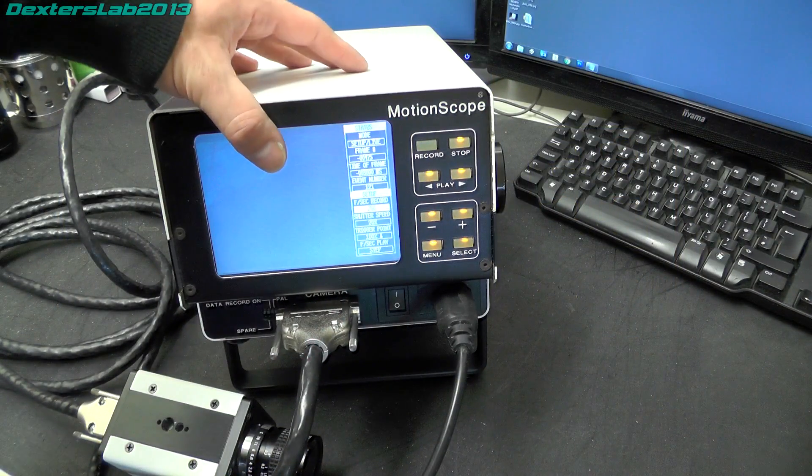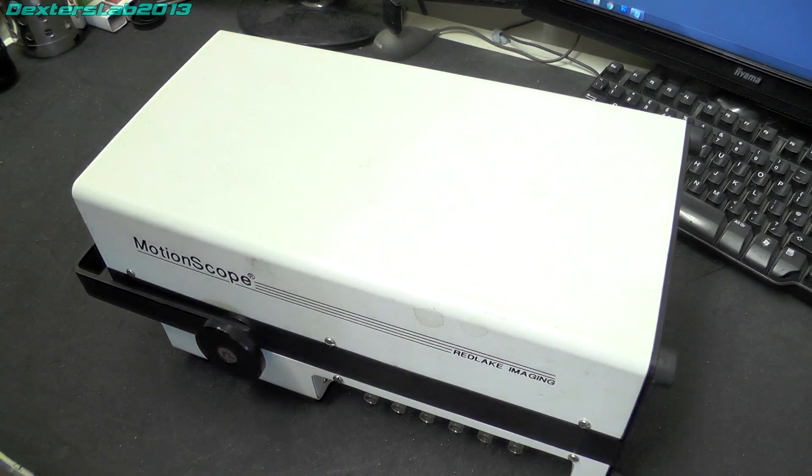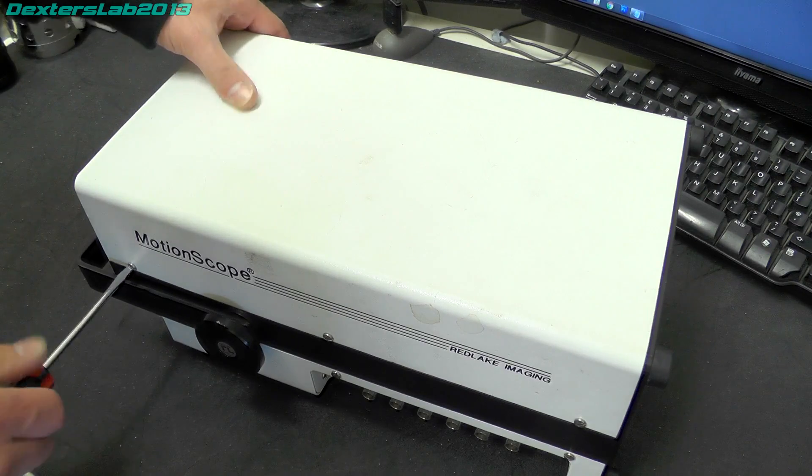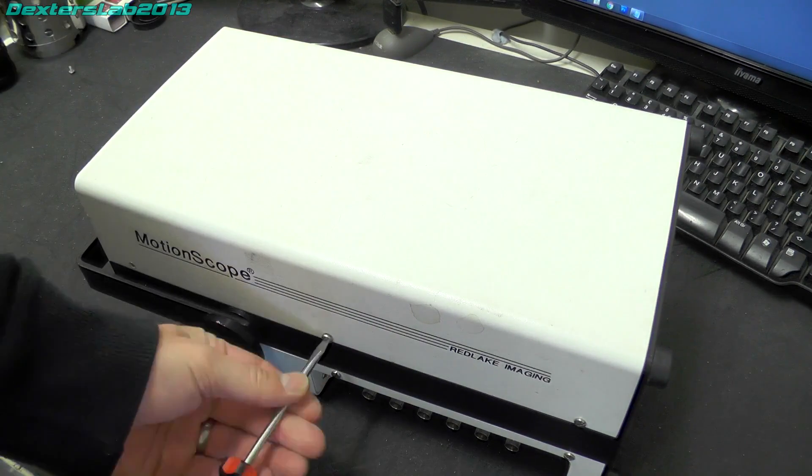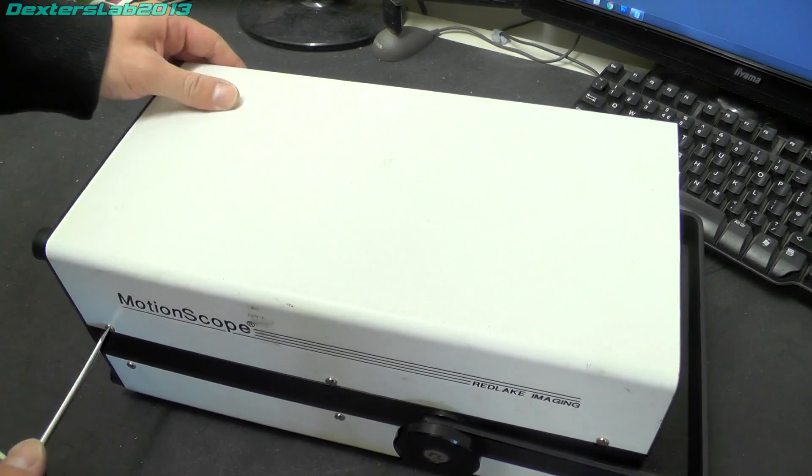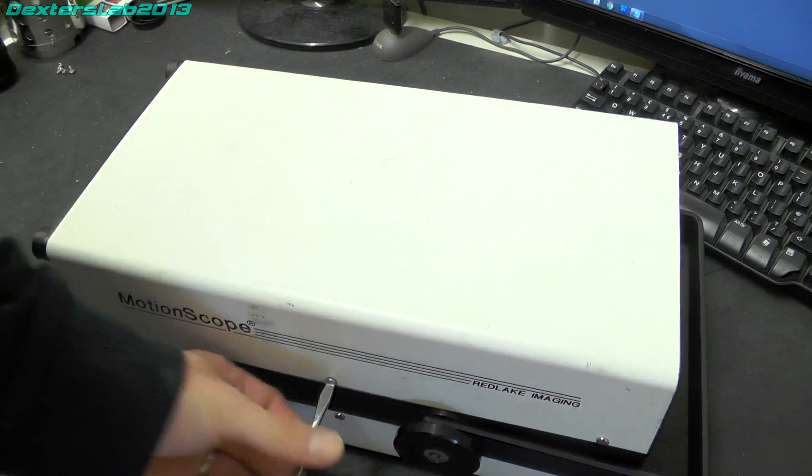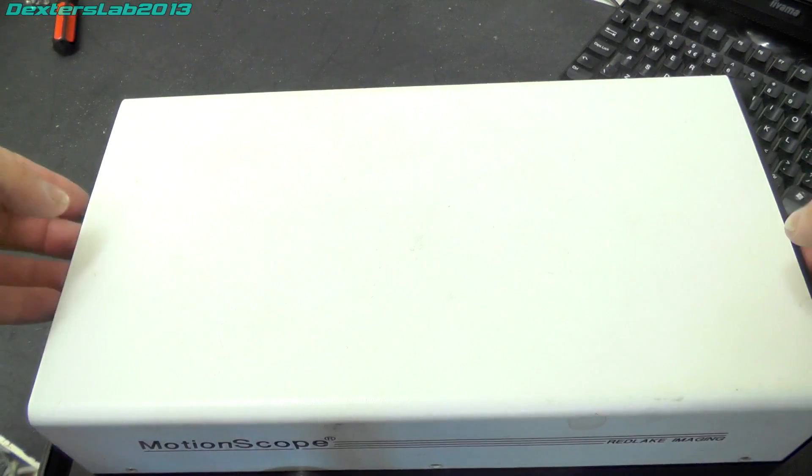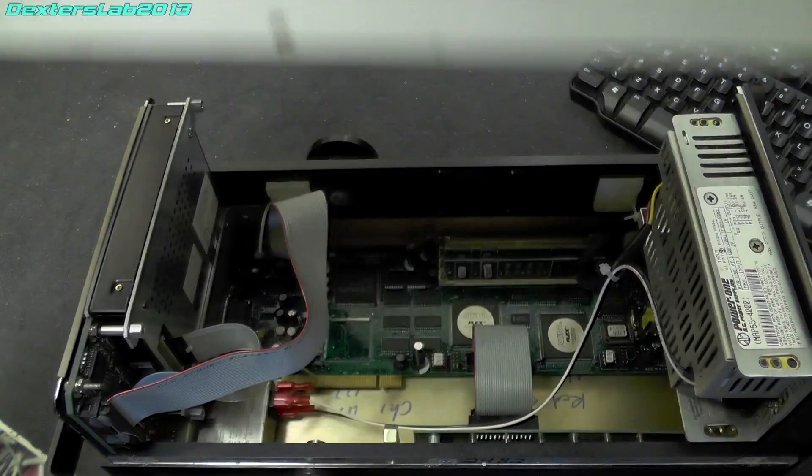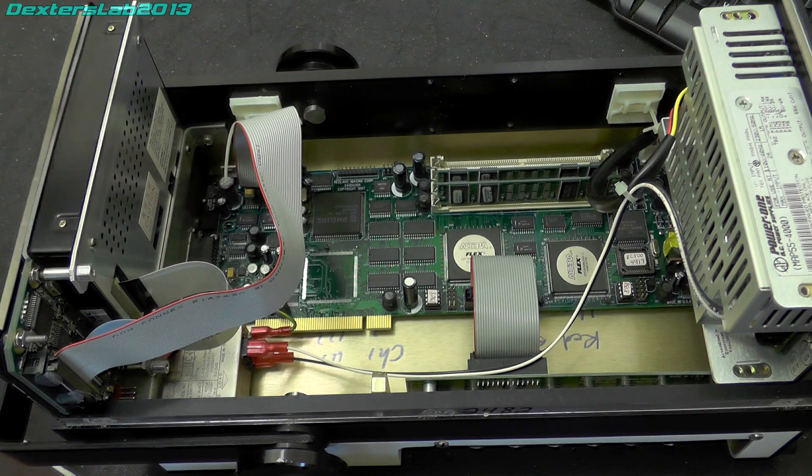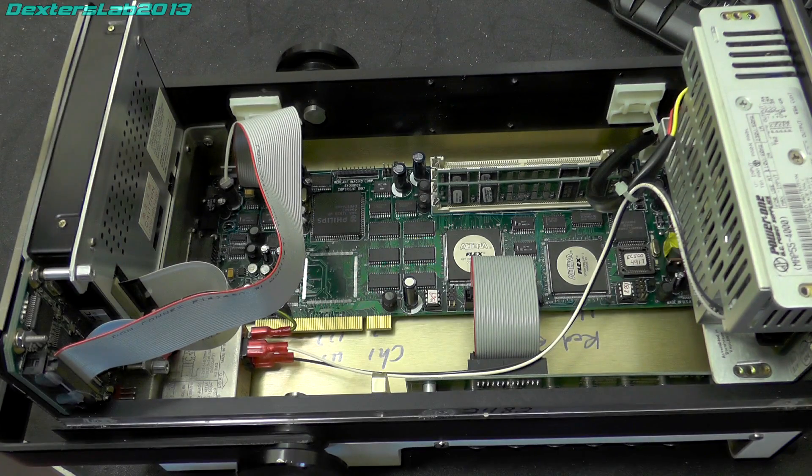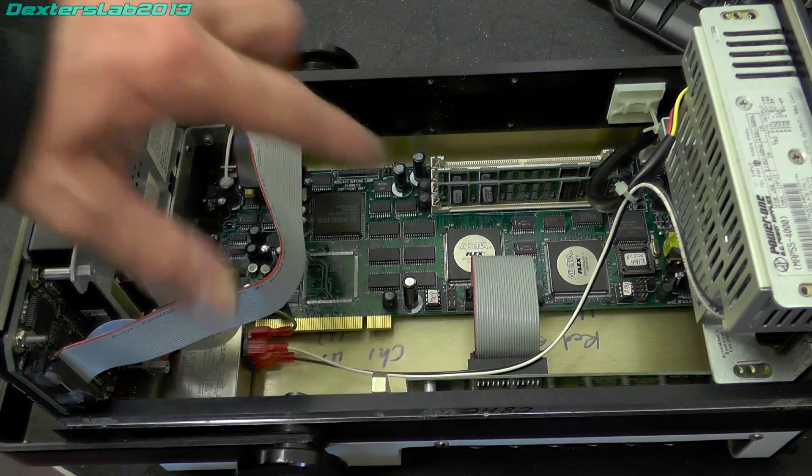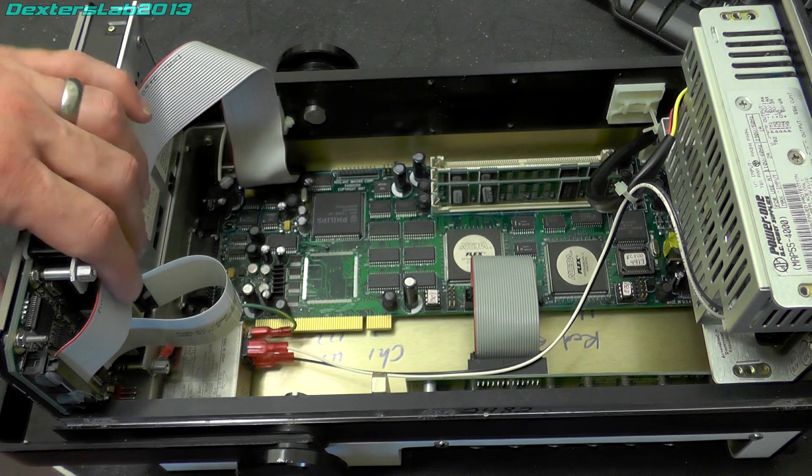Ok lets give you a look inside. So the lid on this is just held on with six slotted screws. All very simple to open. This seems to be a much newer unit than the ones I've seen before. This does seem to date from about 1998. And yes that does look very much like a PCI card in there. And indeed it is.